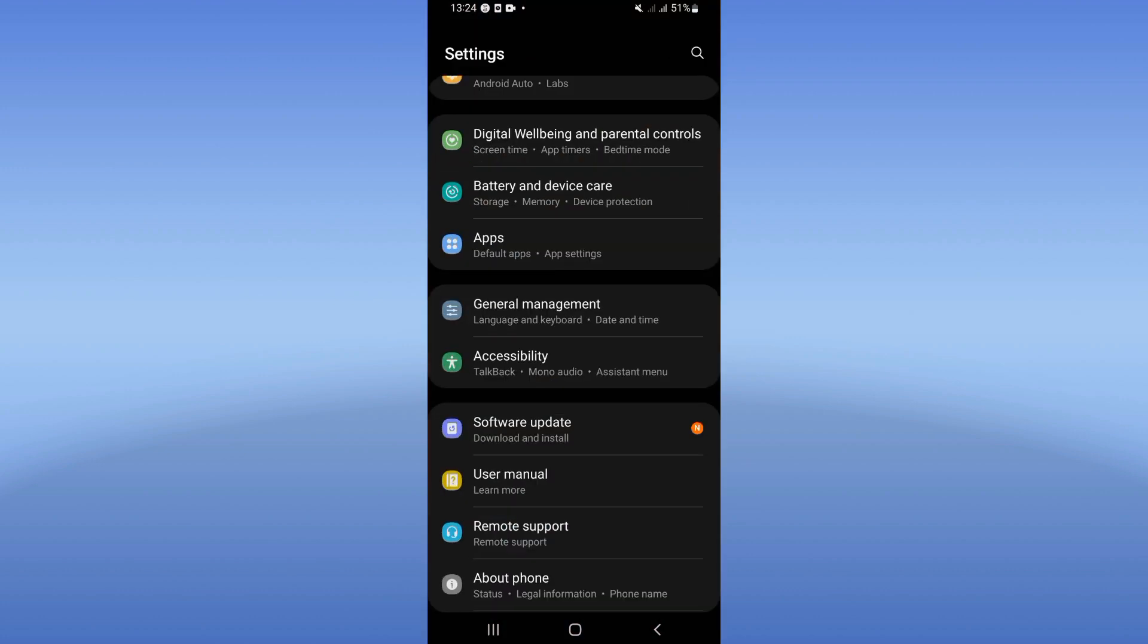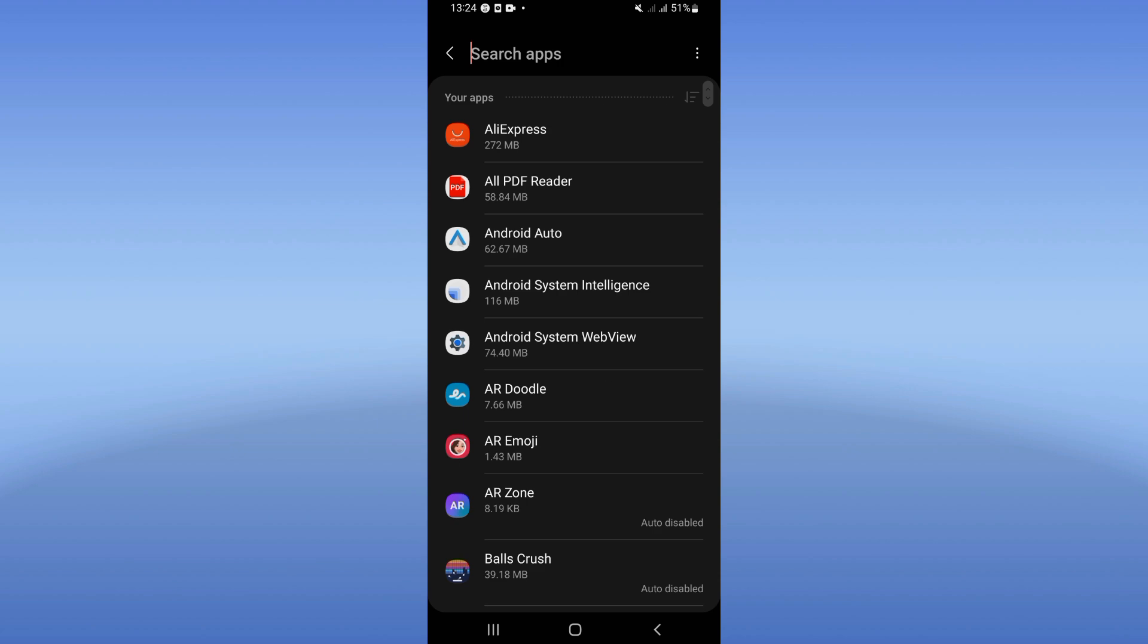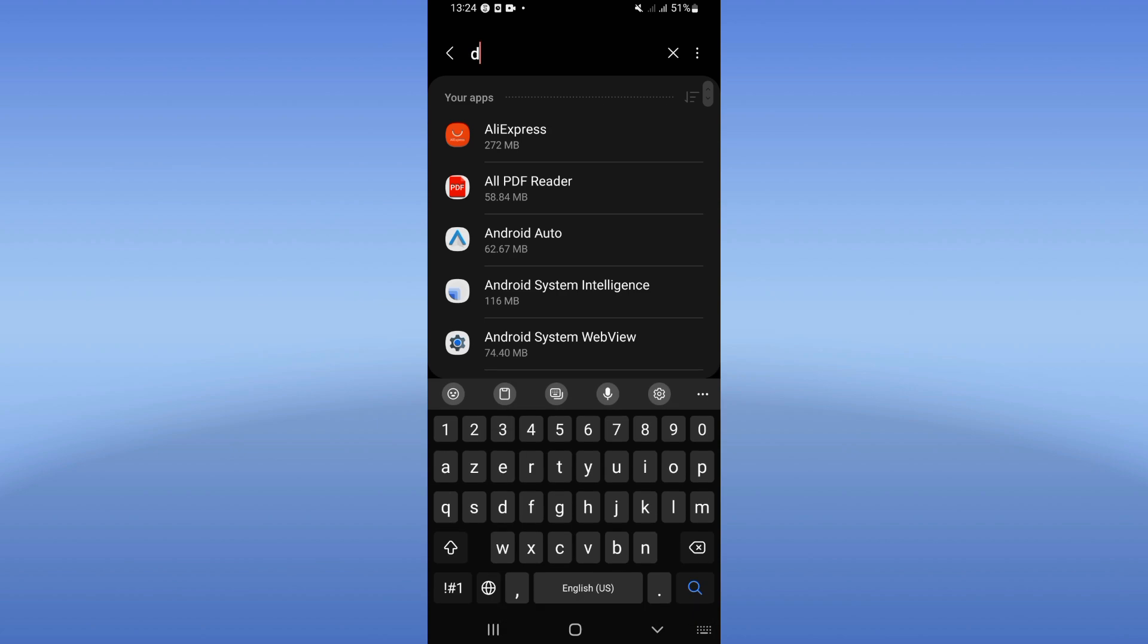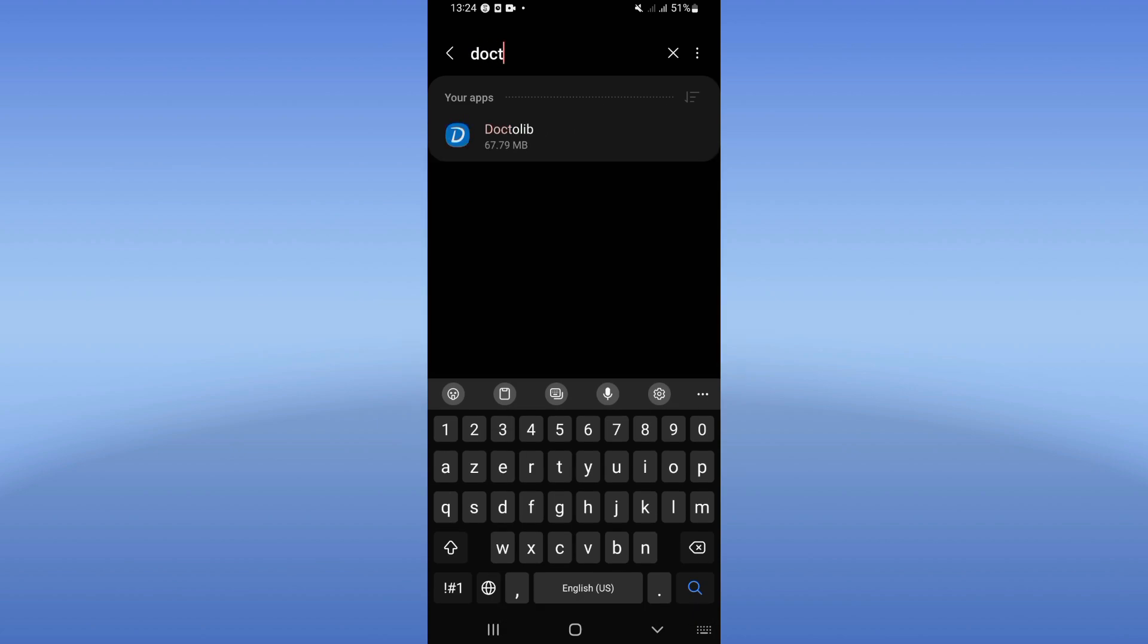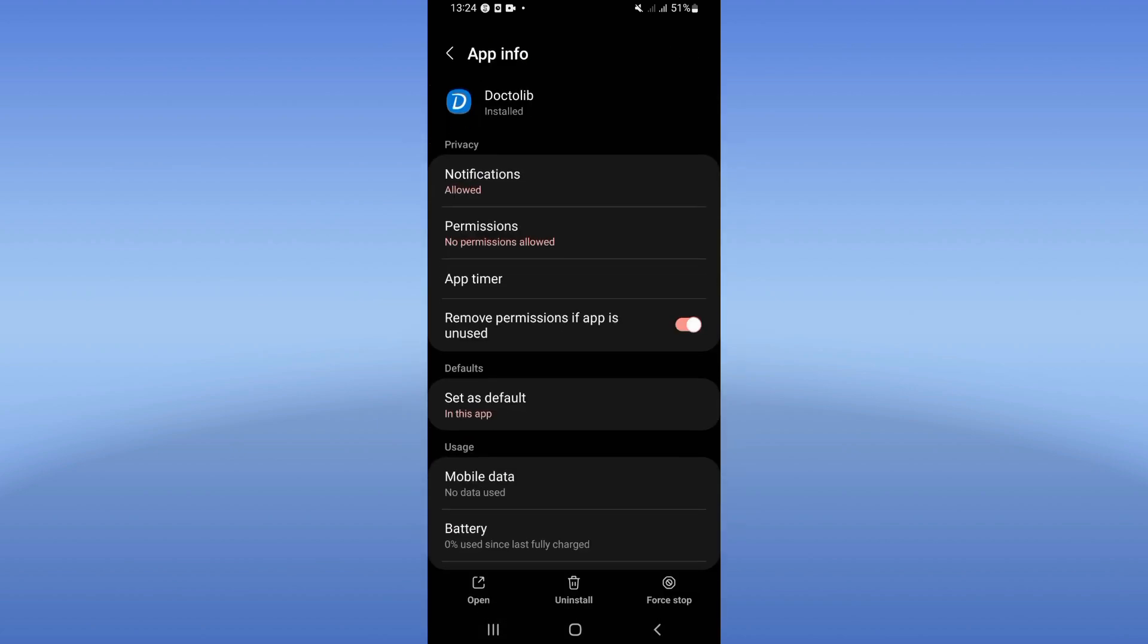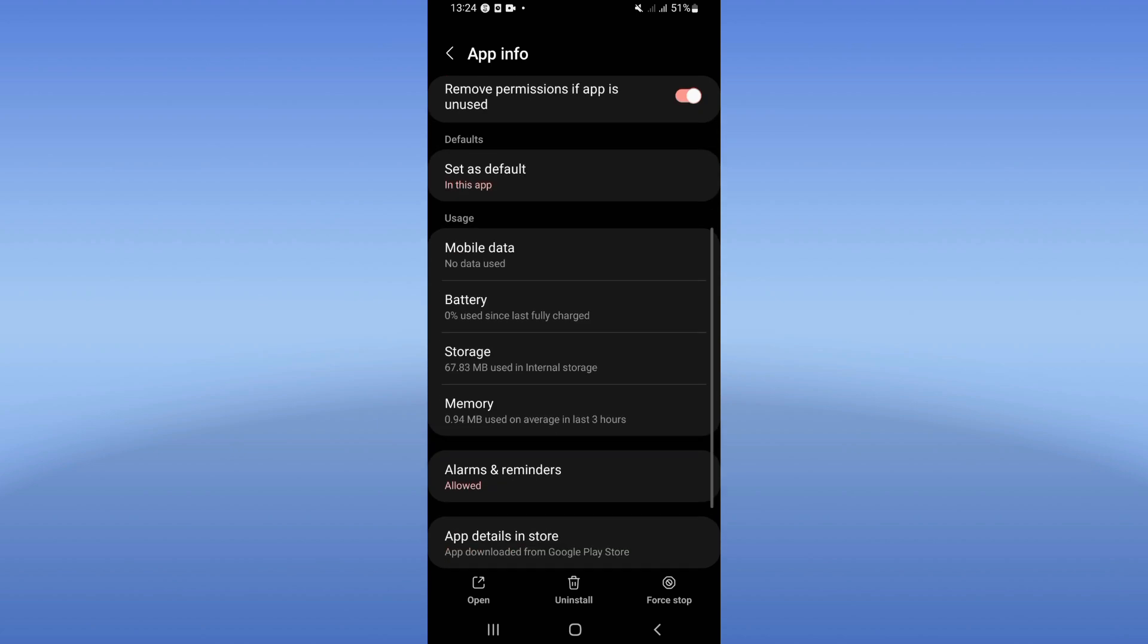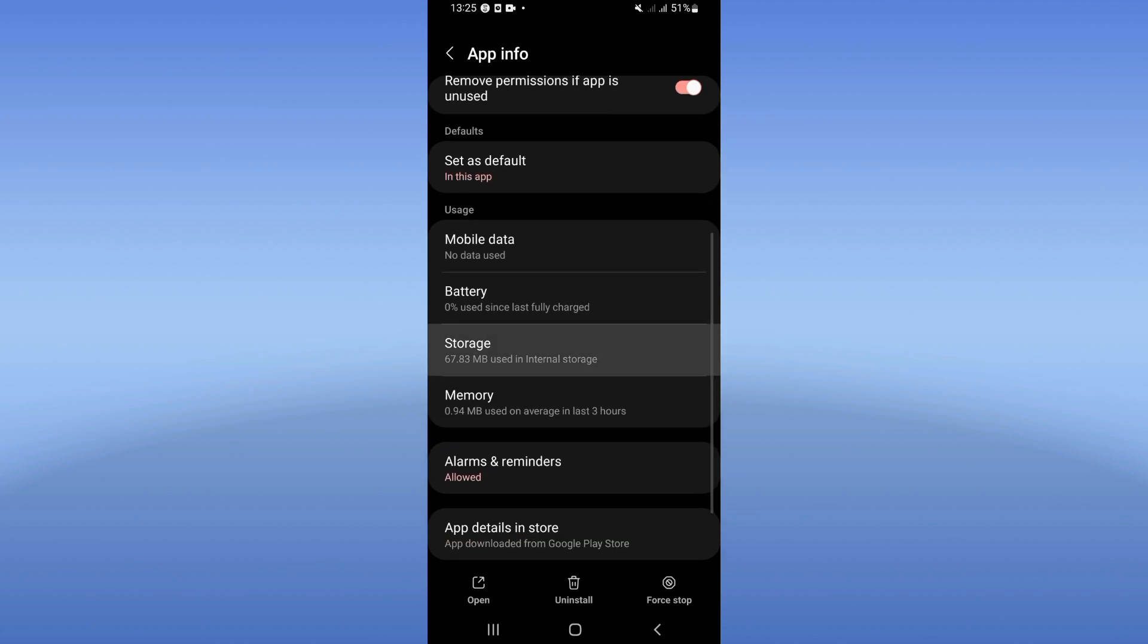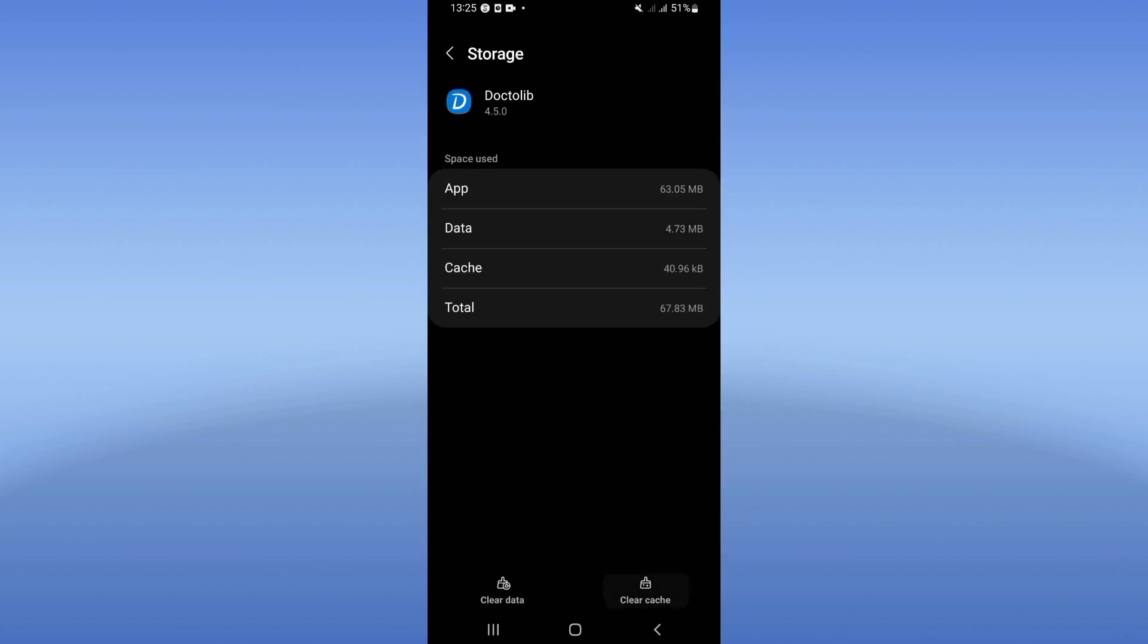Click right now on your Apps option and search here for Doctolib and click. You will find this list here, scroll it down, click on Storage option, click Clear Cache only.